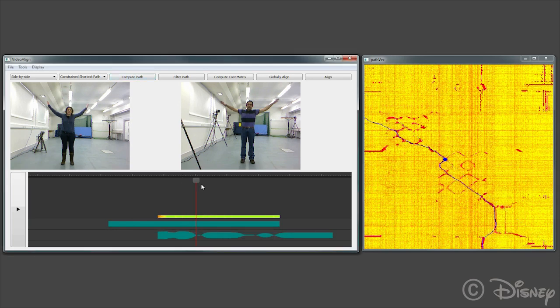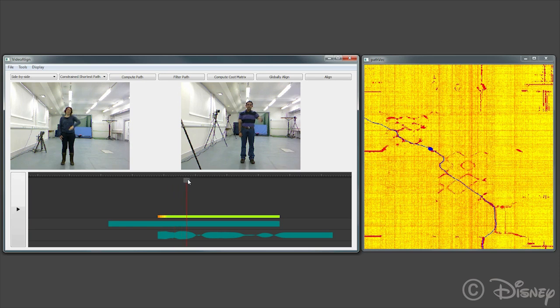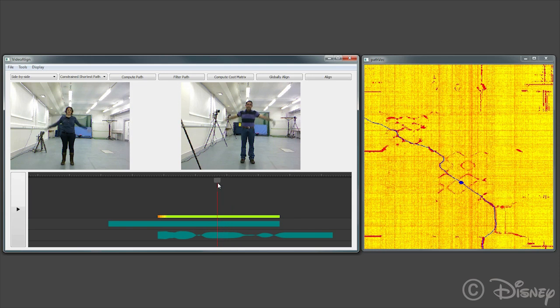If allowed, our method automatically duplicates one of the waves of the man to best align the sequences. This is visibly indicated by the path reversing directions in the middle.